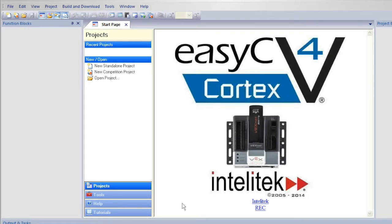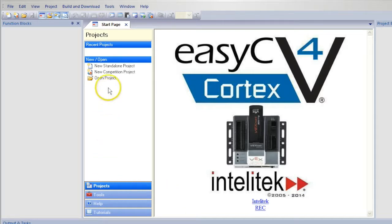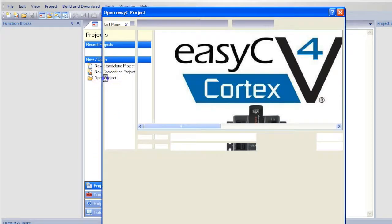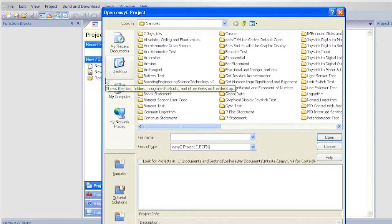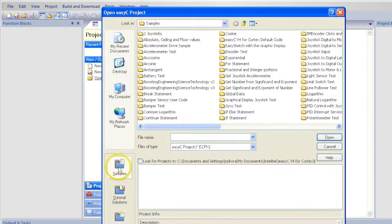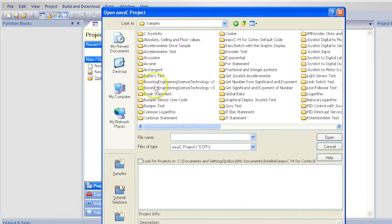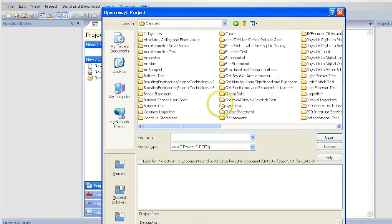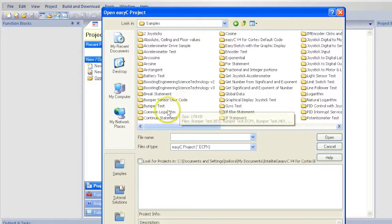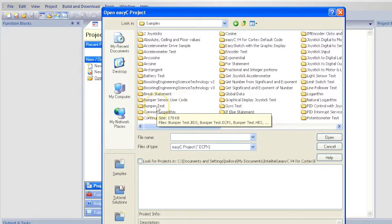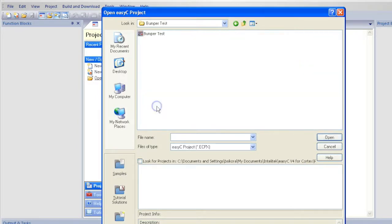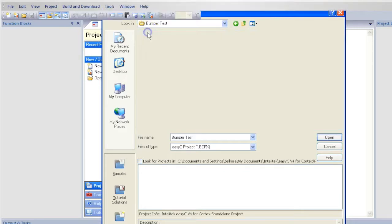Open EZC version 4 for Cortex. Click Open Project from the menu and then select Samples. There are many sample programs that you can use to make complex programs. You are looking for the Bumper Test folder. When you find it, double click and double click on the program.